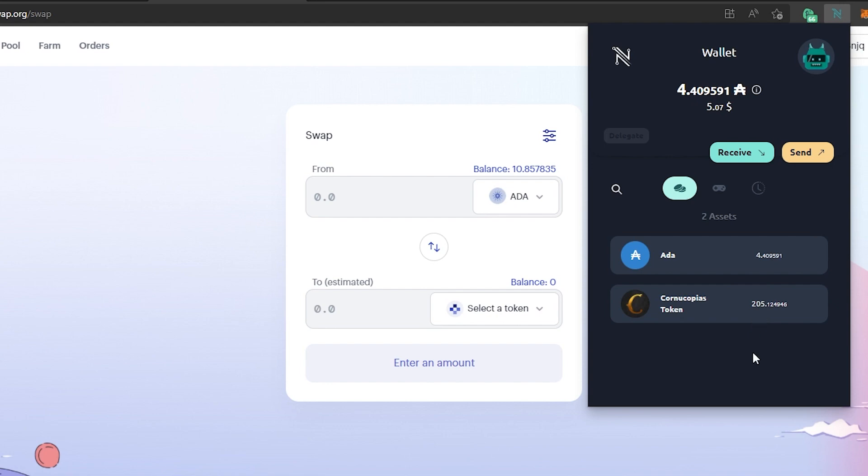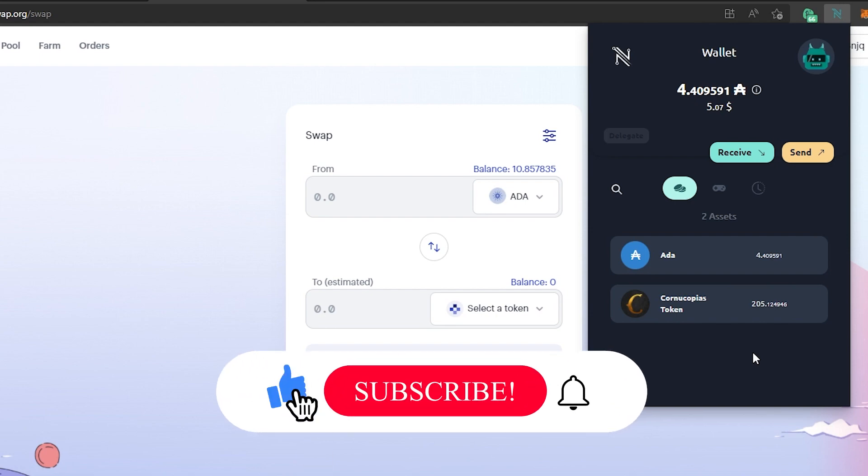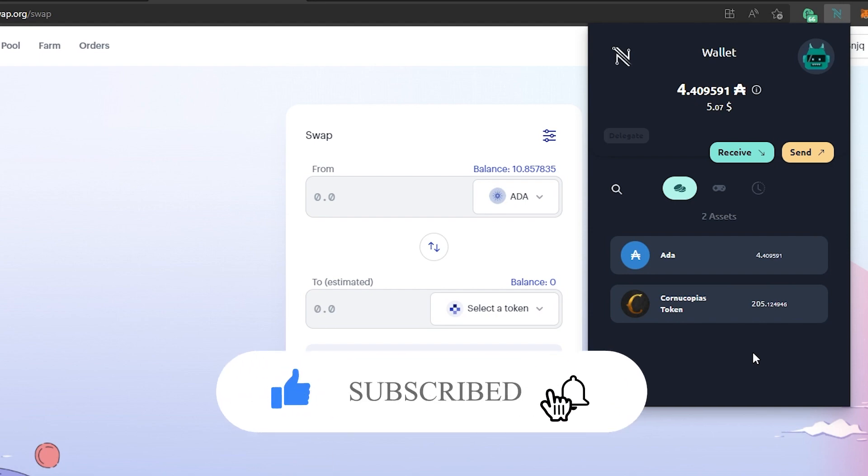Hopefully this video was helpful to you. Hopefully after watching this video, if you never have used any decentralized exchanges before, this will help you to get started and you can get yourself some COPI tokens. If this video was helpful to you, press that like button and don't forget to subscribe. Thanks for watching.